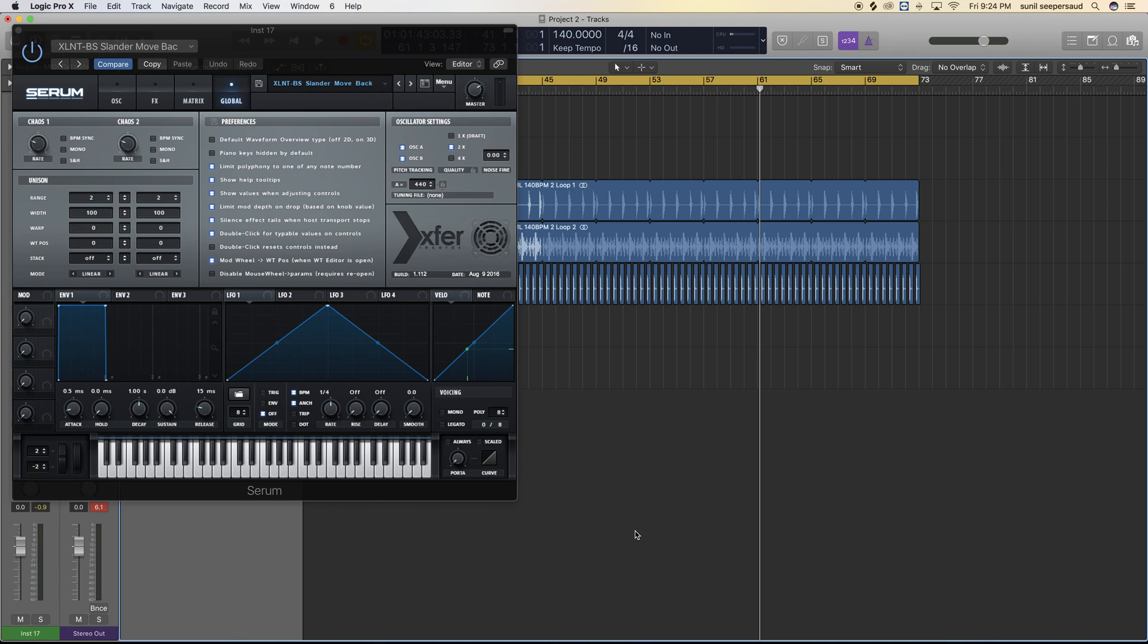So Serum, they always have new updates available. If you don't use Serum as often and you're looking to do an update really quickly, this is how you do it, just in case you forgot.